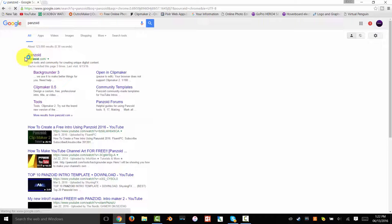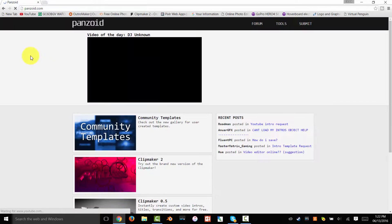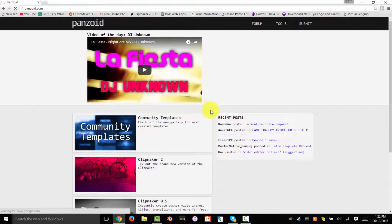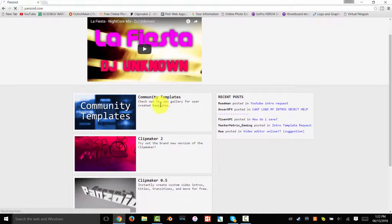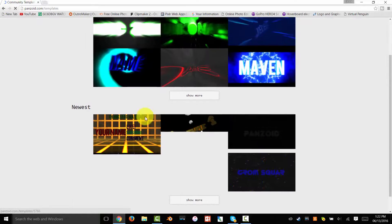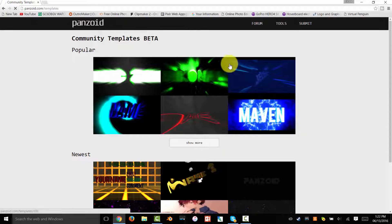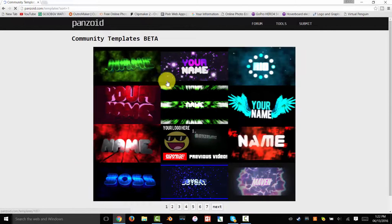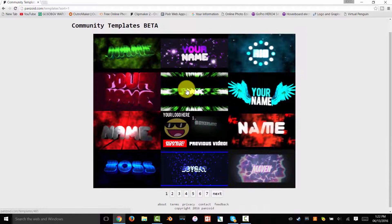Click on the first link and then go to Community Templates — the first one, ignore all the others. Click on Show More under Popular because these are the best ones.